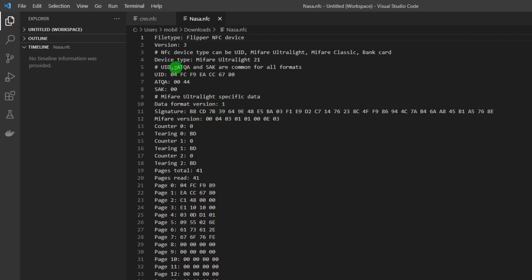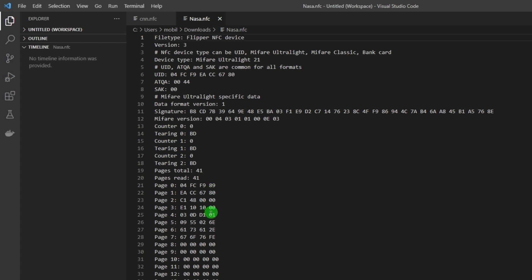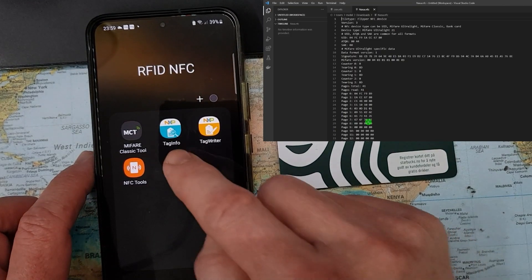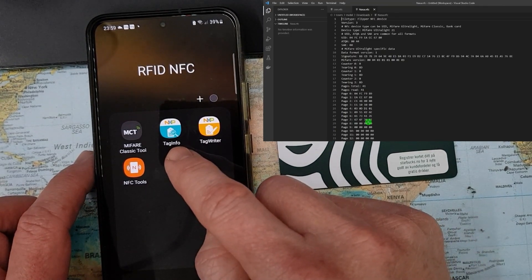Here I've opened the nasa.nfc file in Visual Studio. We can see some data — it says it's a Flipper NFC device and so on. I'm kind of stuck with the same problem from my previous video: I can see these sectors and pages in hex but didn't know the exact syntax. The smart thing I did was go back to my phone and open Tag Info from NXP.